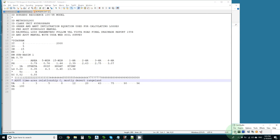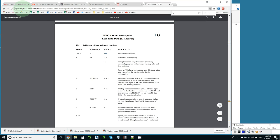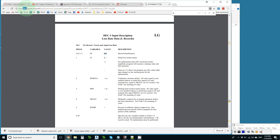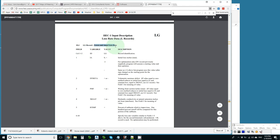The key to all of this is the HEC1 user manual and interestingly enough it is available at the HEC website. And here we have found the LG record key. The way to find this would be just to do a search for LG record. And we find out that it is the green and amp loss rate rainfall loss parameter.